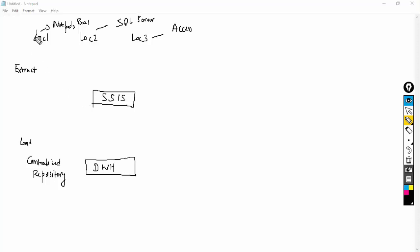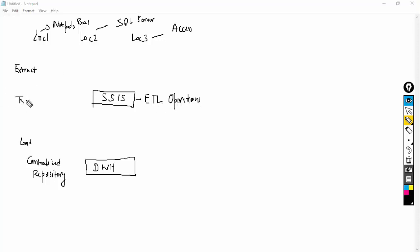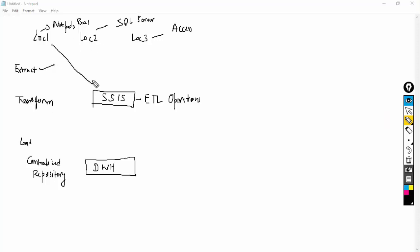The full form of SSIS is SQL Server Integration Services. The purpose of SSIS is that it performs ETL operations. ETL operations means Extract, Transform, and Load. Extract means extracting the data from many different sources. Load means loading the data into the centralized location, which is the data warehouse.